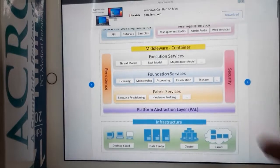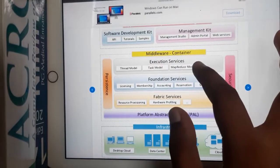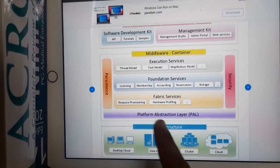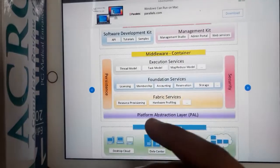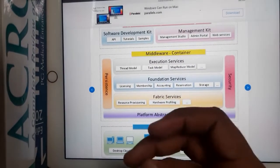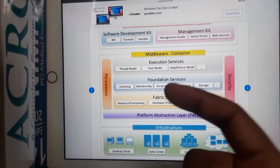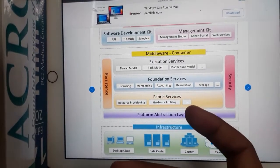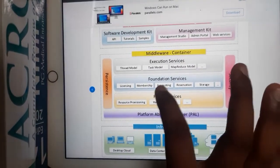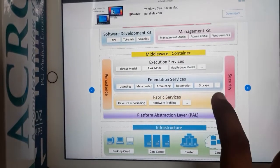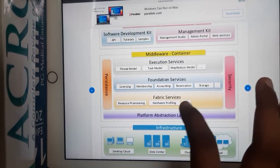When it comes to Middleware, we have three internal layers. The first is Execution Services — this is about what programming models you want to use to run programs. We'll be discussing thread, task, and MapReduce models. Using those programming models you can write code and execute it. The second is Foundational Services — any application will have rules and regulations, so licensing, membership, accounting, reservation, and storage are all handled by Foundational Services.